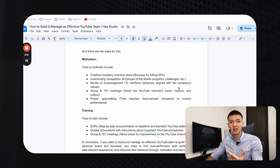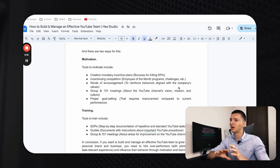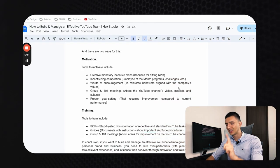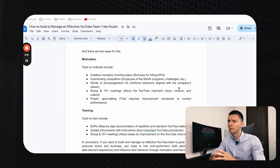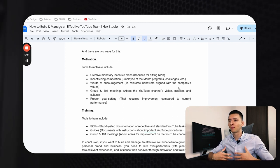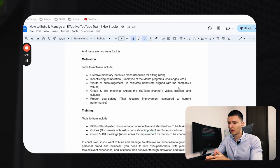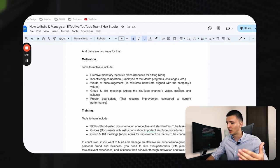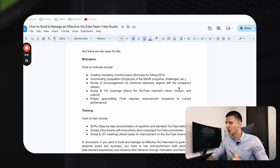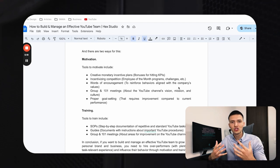Another mechanism is incentivizing competition — your team knowing they're competing with other creators, or even competing within themselves in a healthy way. Motivation is simply that feeling that pushes you to go the extra mile. Incorporate as many mechanisms as possible: monetary incentives, competition, words of encouragement, expressing appreciation, providing genuine feedback, and group or one-on-one meetings.